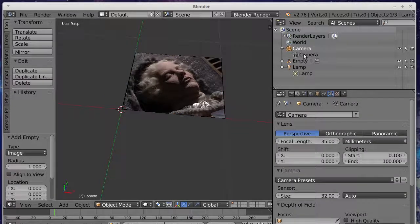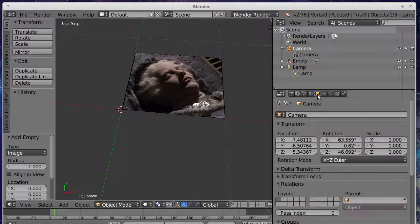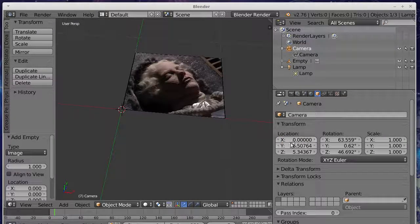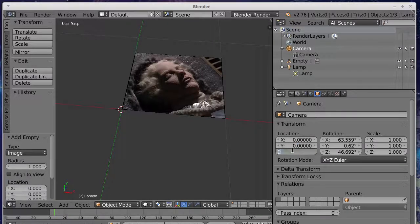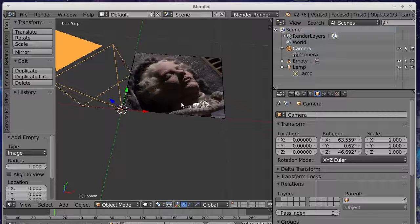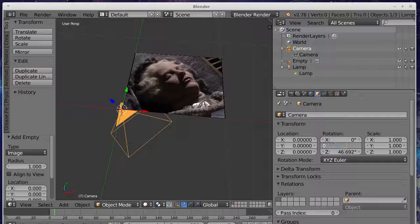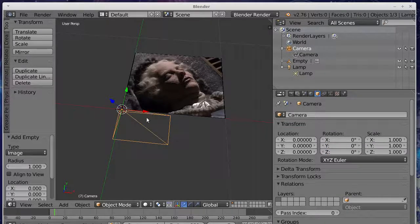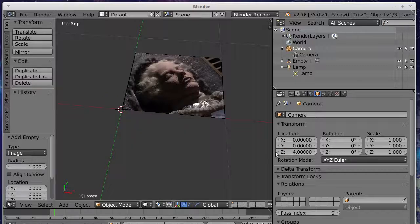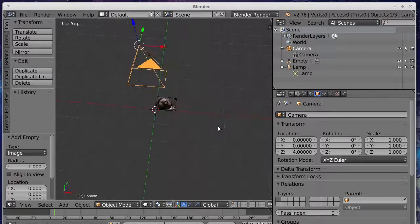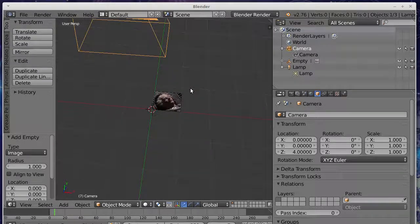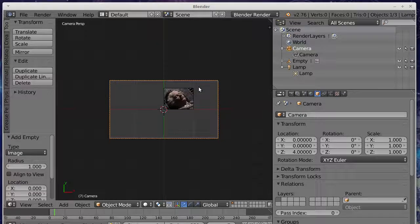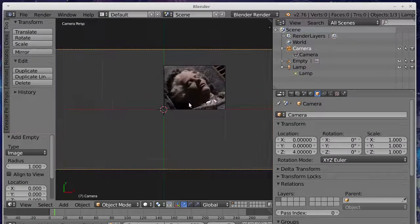We're actually going to align the camera properly here by going to the camera's transform and I'm going to set these to zero. Let's move the camera to the origin there and then we'll set all of the rotations to zero as well, and then I'm going to move the camera upwards. If we zoom out there you can see that the camera is now pointing downwards and if we hit keypad zero you can see what it's looking at. I'll just zoom in there a bit.